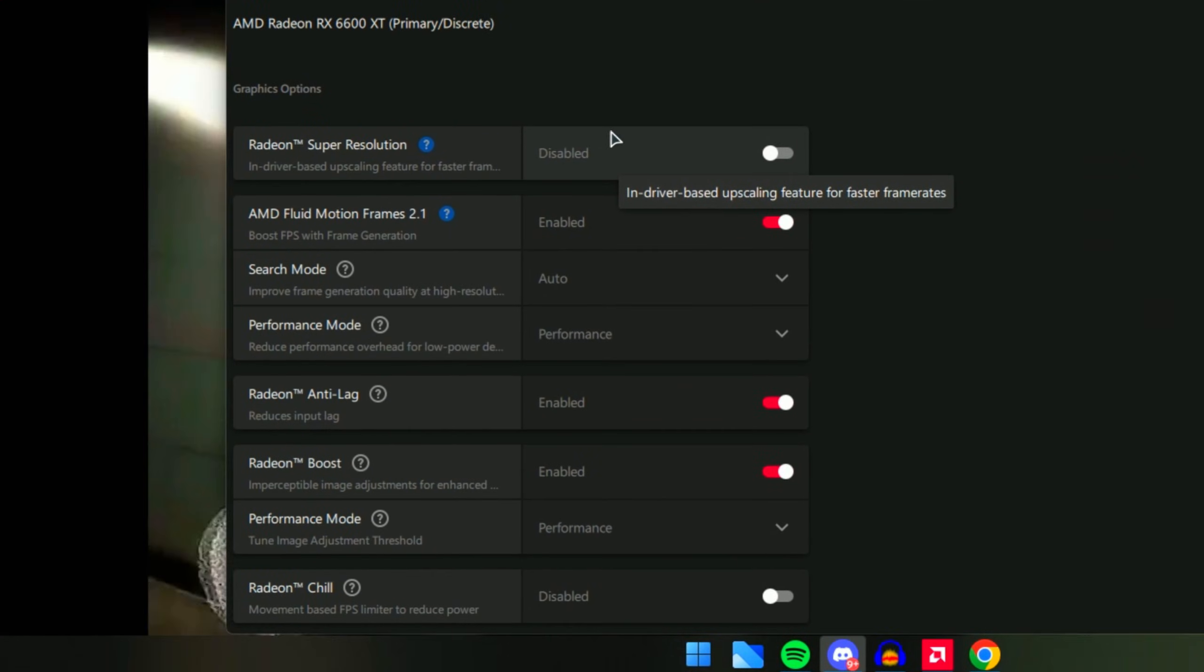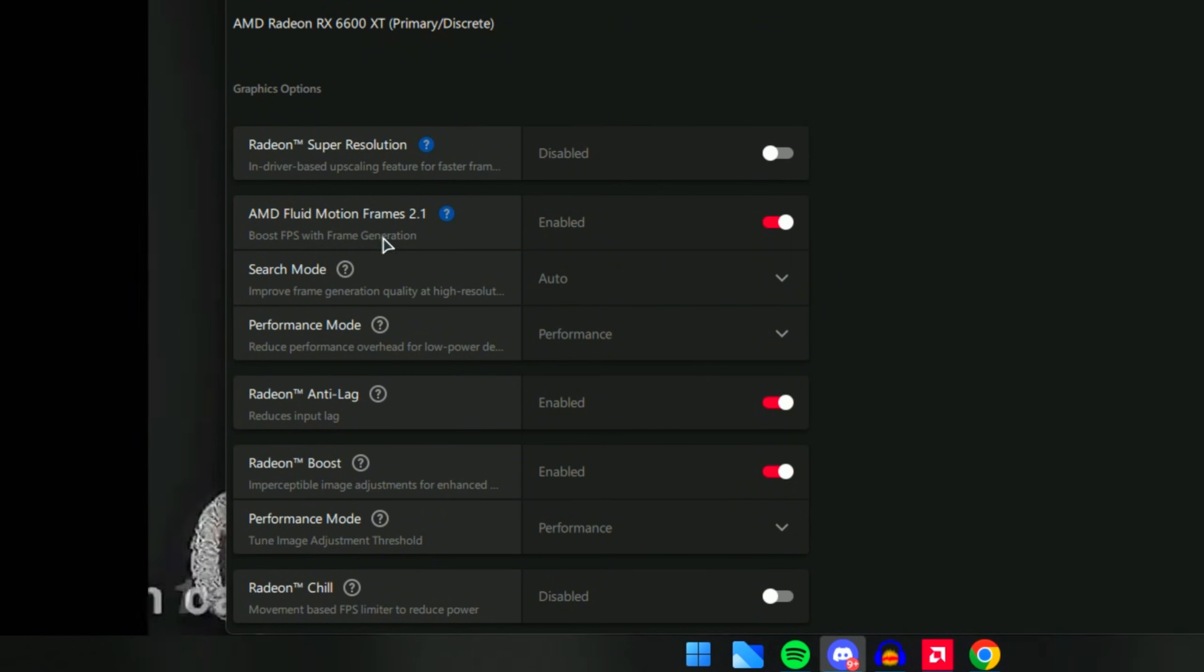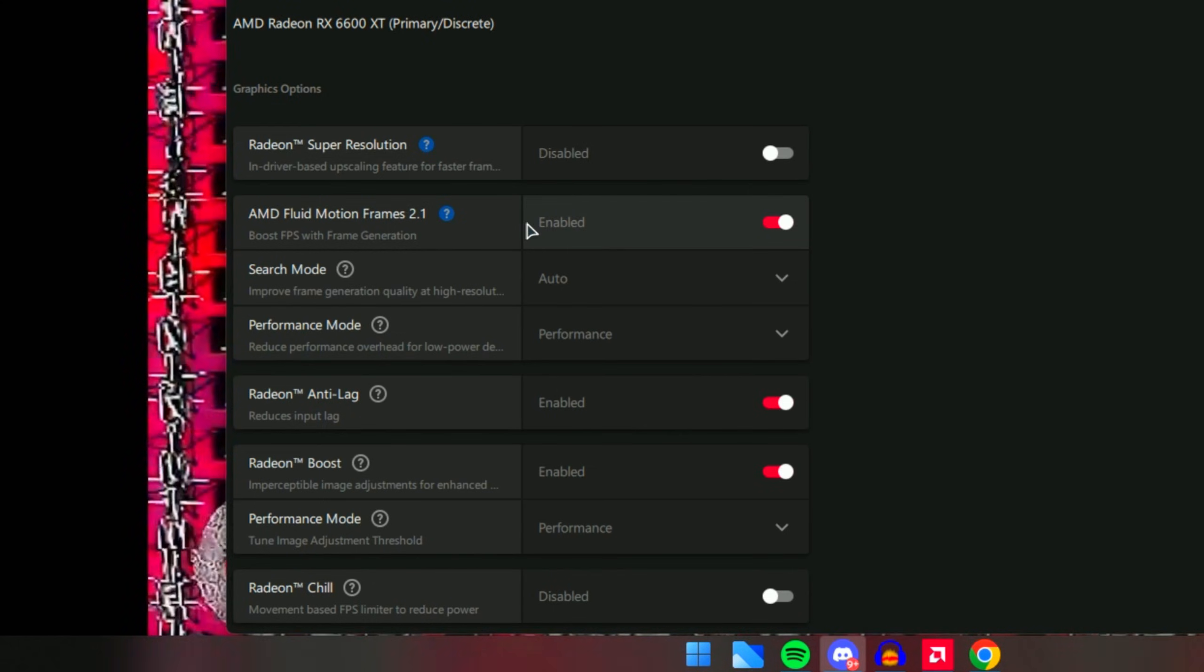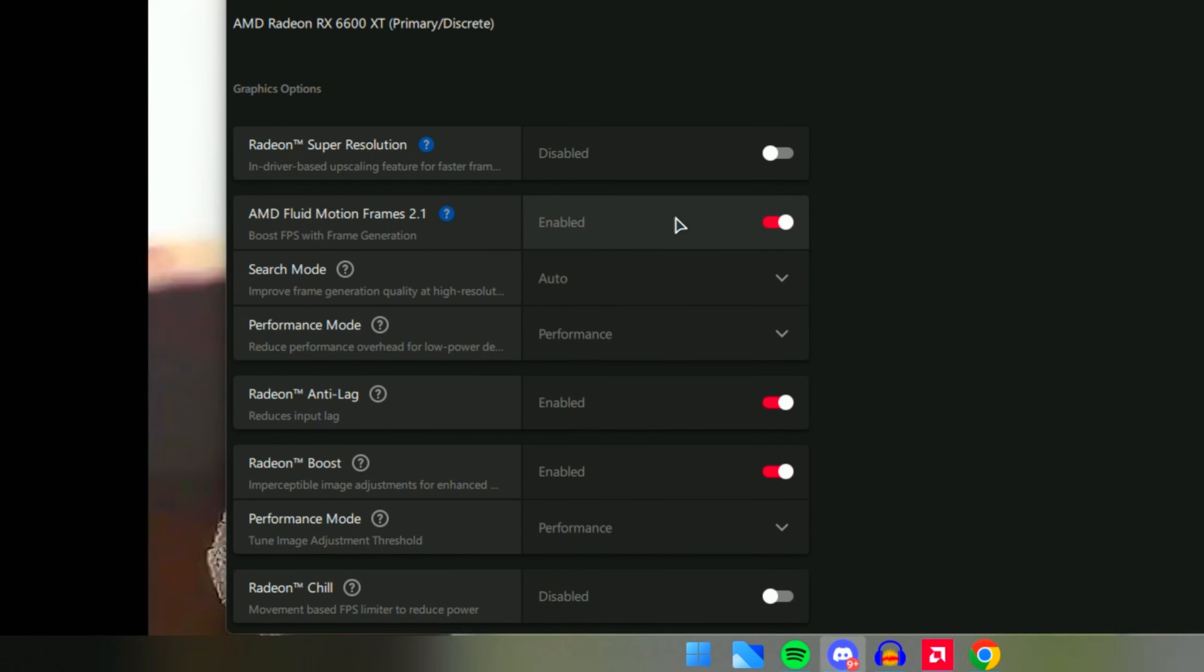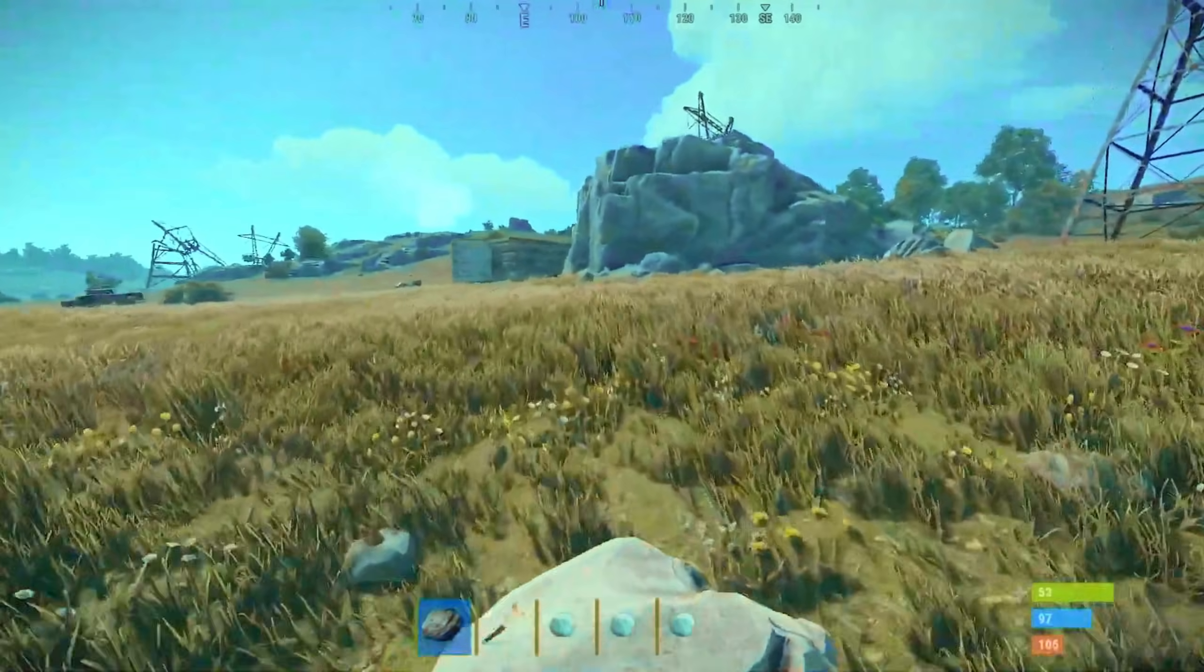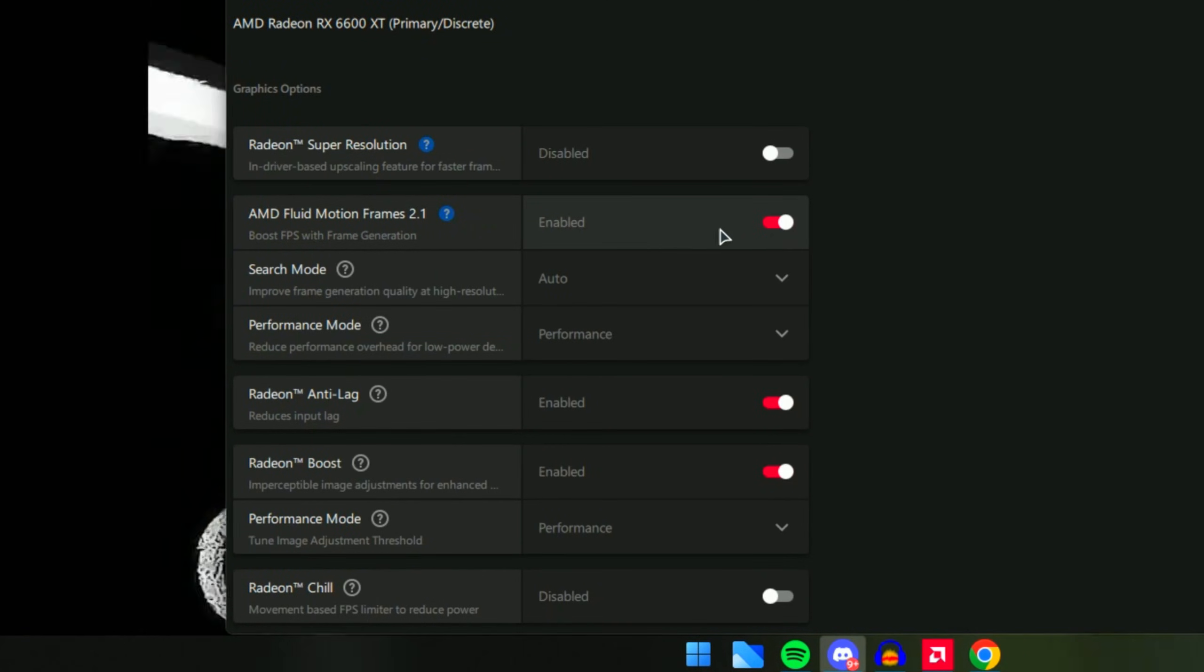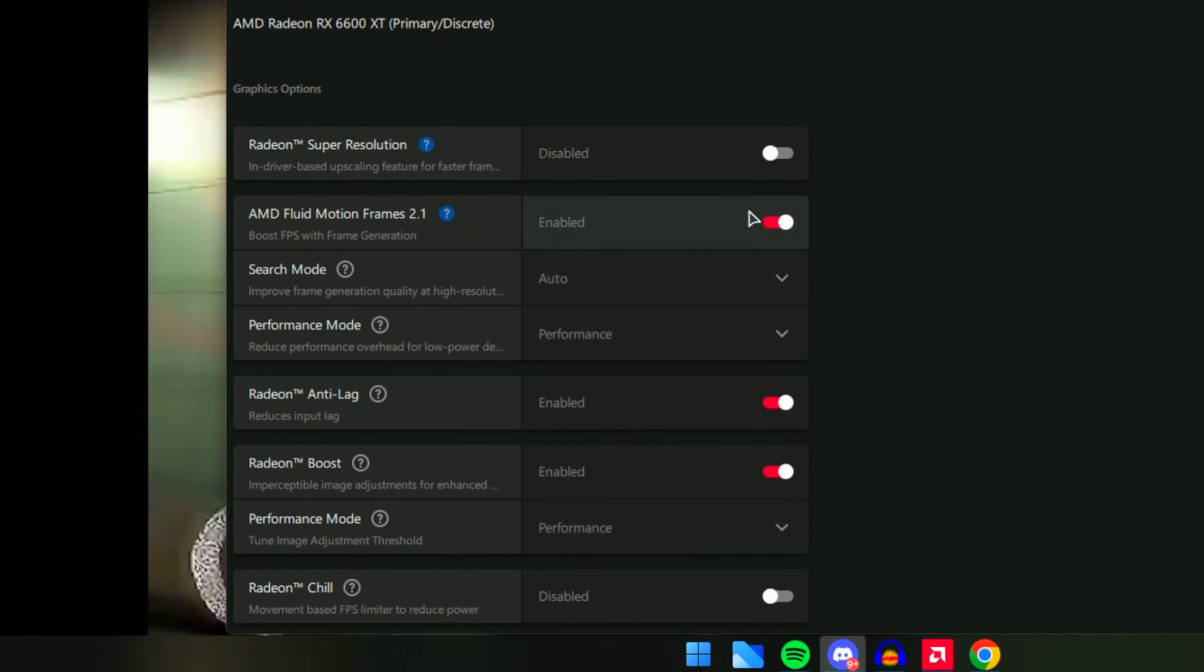For Radeon Super Resolution, make sure you have this disabled because instead we will use AMD Fluid Motion Frames 2.1. This will boost the FPS using frame generation. If you're playing any type of survival games or story-based games, this is perfect because it will give you very high FPS boost since it will generate frames to improve FPS.